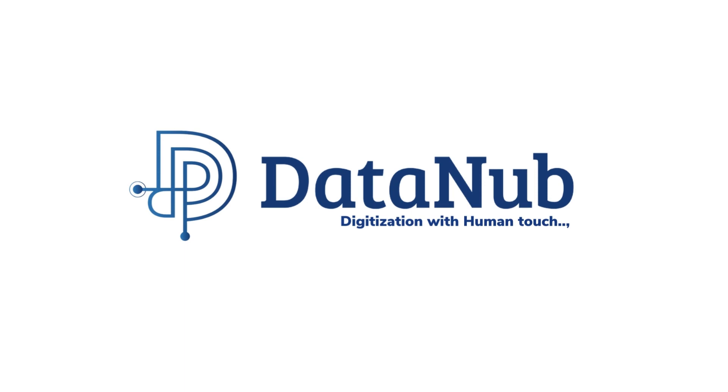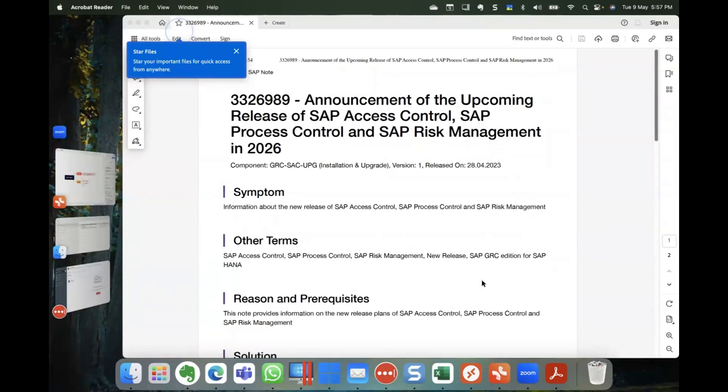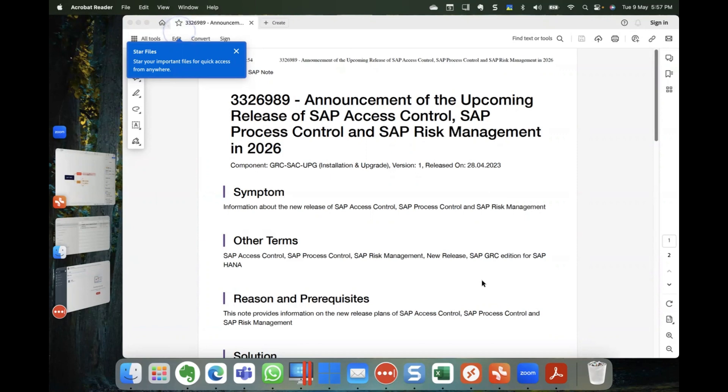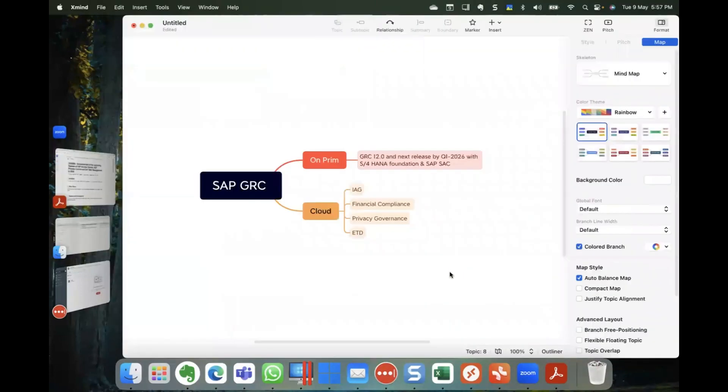And as all of you are aware, through a very recent SAP Note published by SAP, SAP has updated us that the new version of GRC on-premise is going to get launched by Q1 2026. With this announcement, and based on our previous expertise and experience in SAP GRC, I'm going to present how the future of SAP GRC is going to look like.